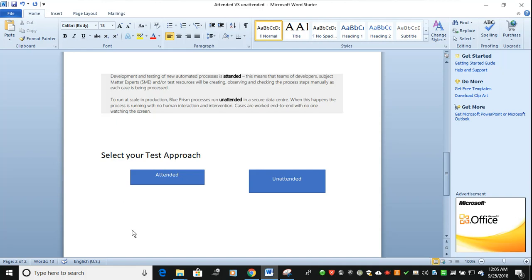When you move to UAT, the first batch—suppose you have 100 live data or 100 data points—if you want to run attended, we will probably run one or two in attended mode. Other data will run in unattended mode. Unattended mode is very secure and data center-based running.